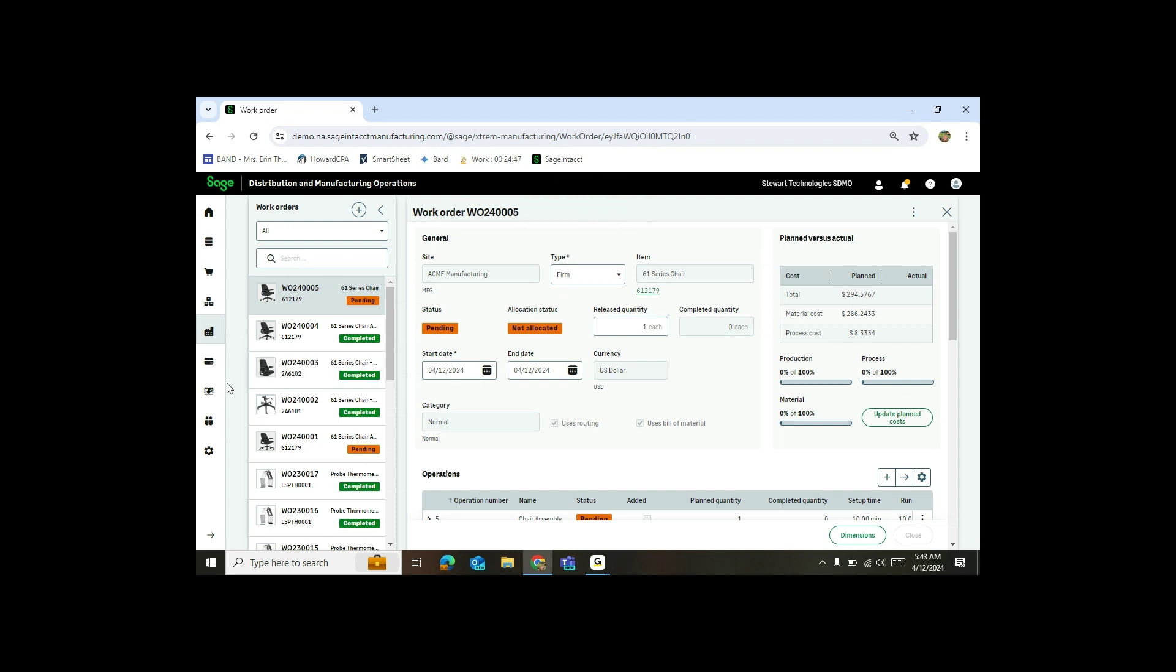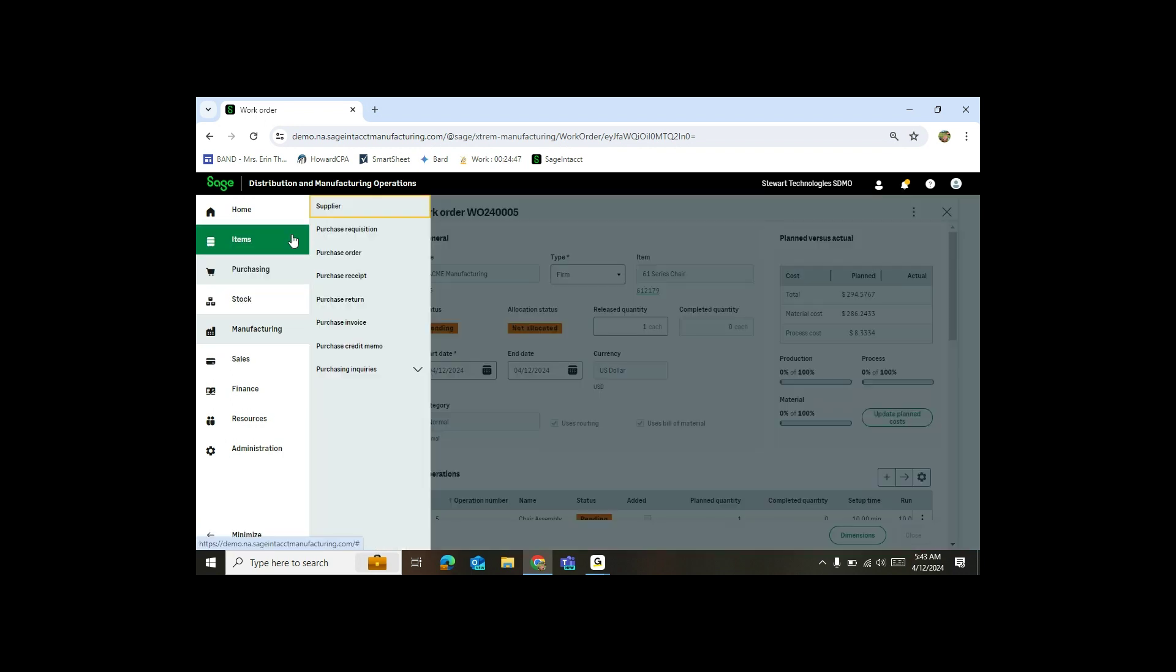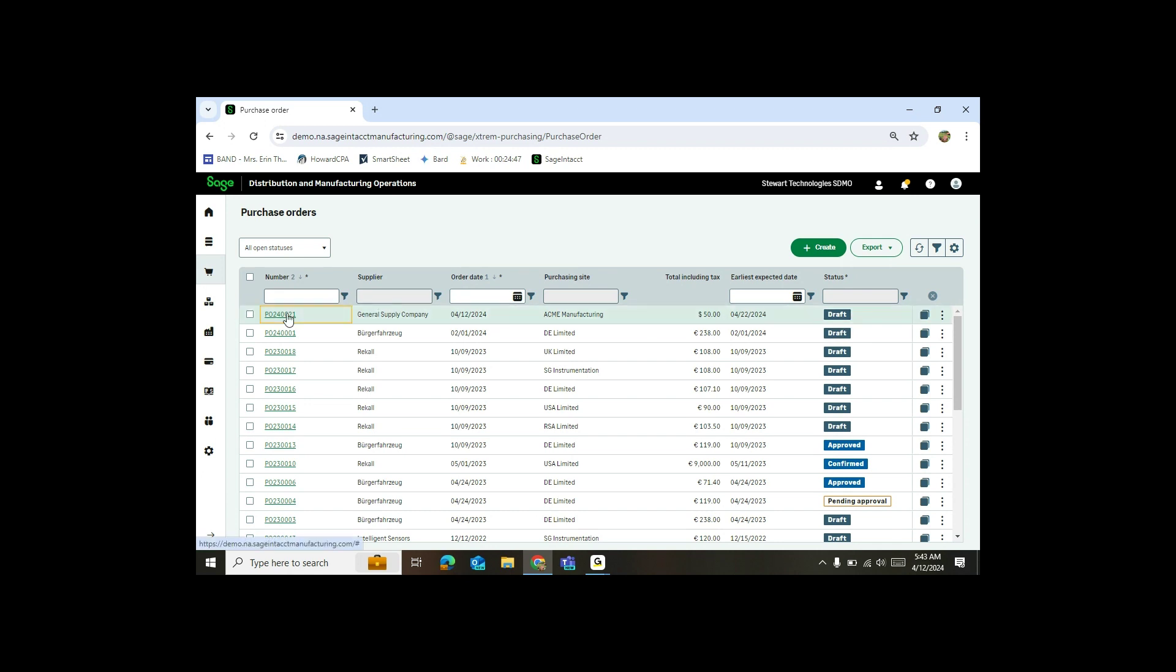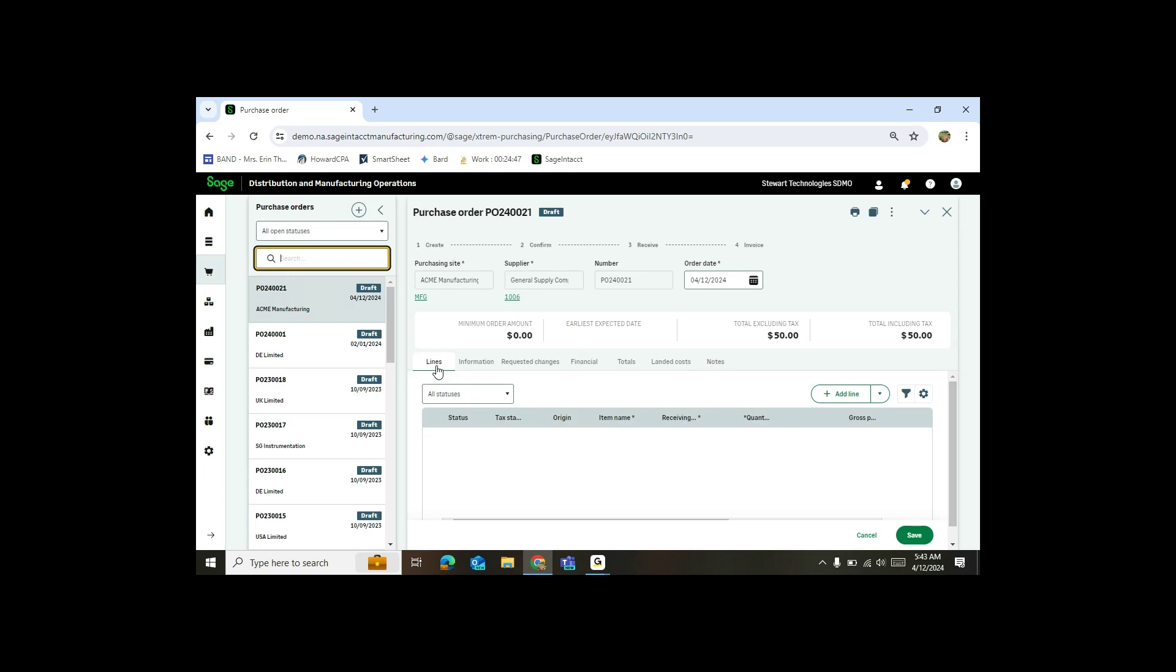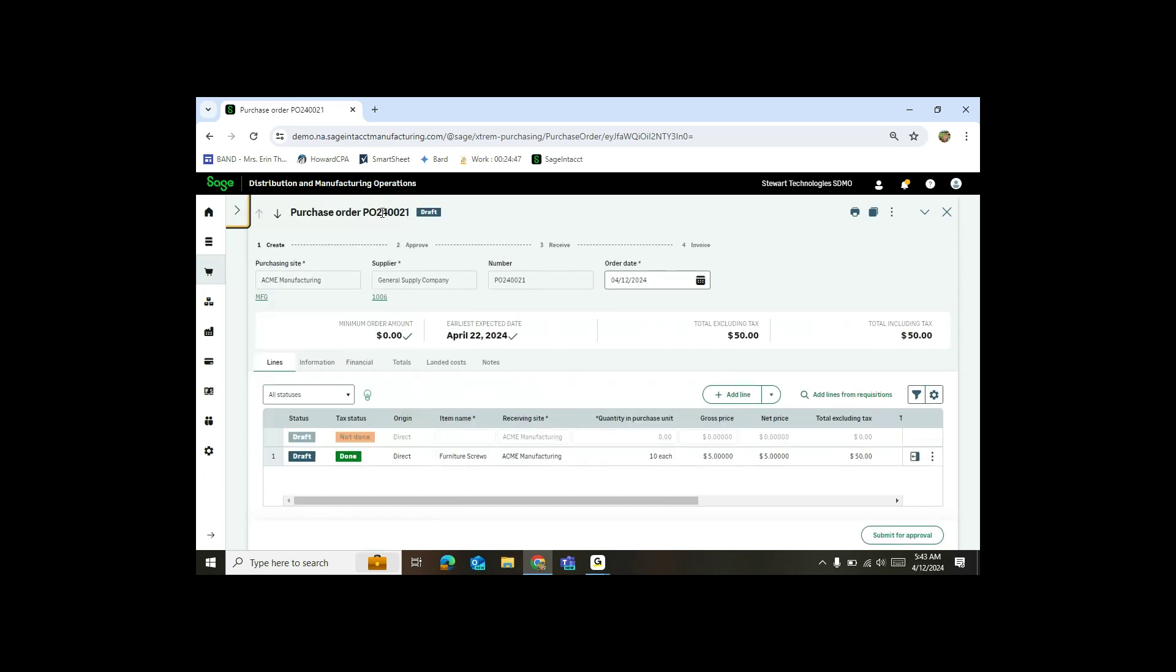So now if I head over to purchasing and purchase order, you'll see here's the purchase order that we created for our screw. Notice it says it's in draft mode. So even though I'm auto generating, I still have the ability to edit or make changes to it.